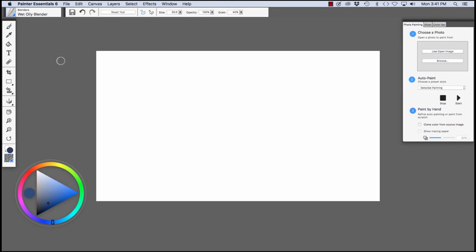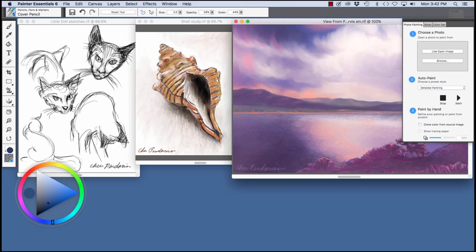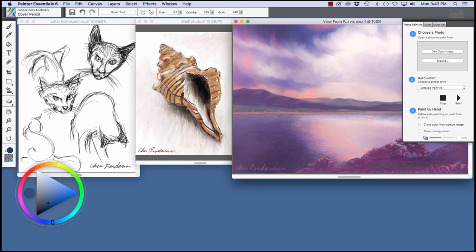Now I'm going to hide this image. Here I have a variety of images that I've painted. All were painted from scratch. As you can see, Painter Essentials has a great variety of brush looks. The sketch on the left of my cat, Little Doll, I created with the cover pencil.